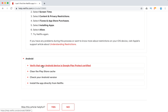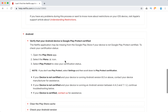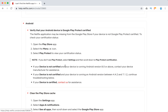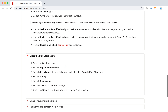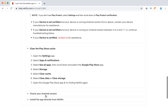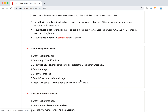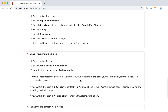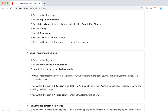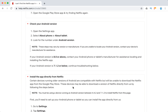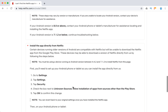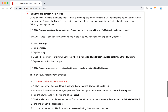On Android, you need to verify that your Android device is Google Play Protect certified, clear the Play Store cache, check your Android version, and try to install the app directly from Netflix, like shown here.